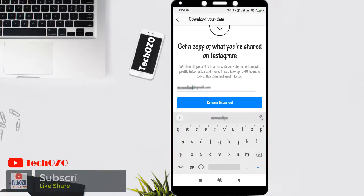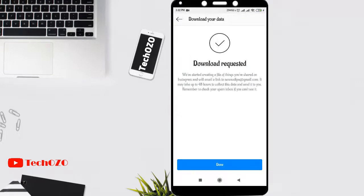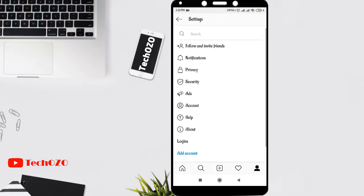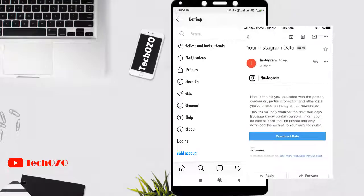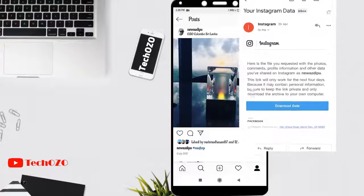Once your email address is entered, tap on Request Download, then enter your Instagram password. Once your password is entered, tap on Next. The download request will be completed — tap on Done to complete your request, and you will definitely get an email with all the data from Instagram, up to whatever you have shared so far.